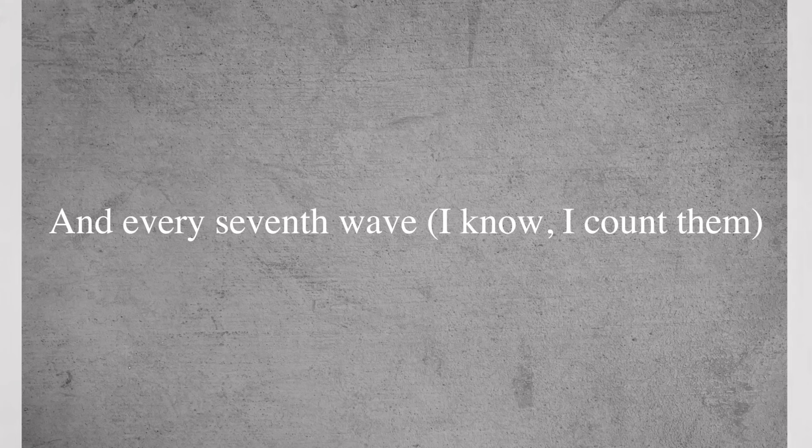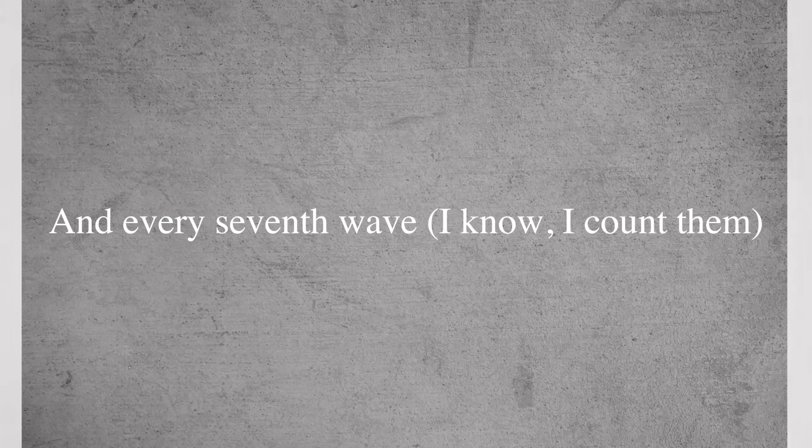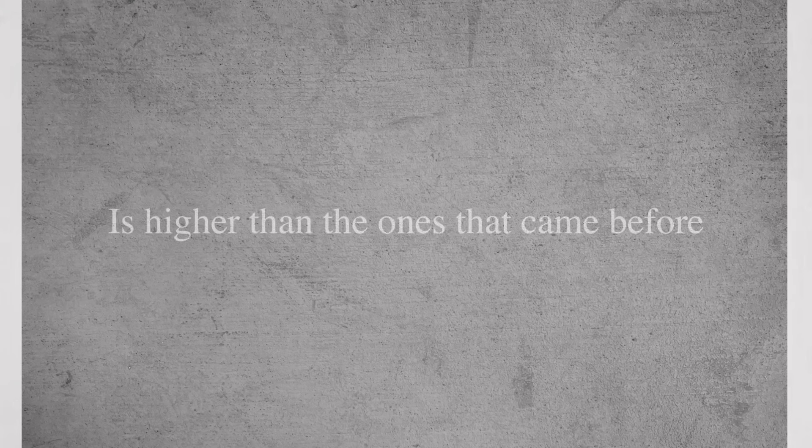An innocent wave I know, I can't know, it's higher than the ones that came before.